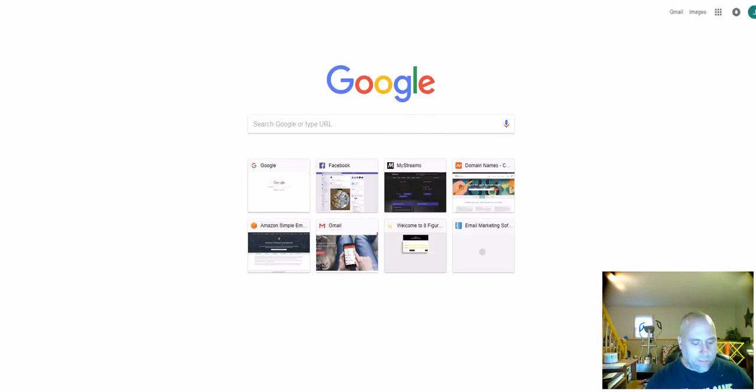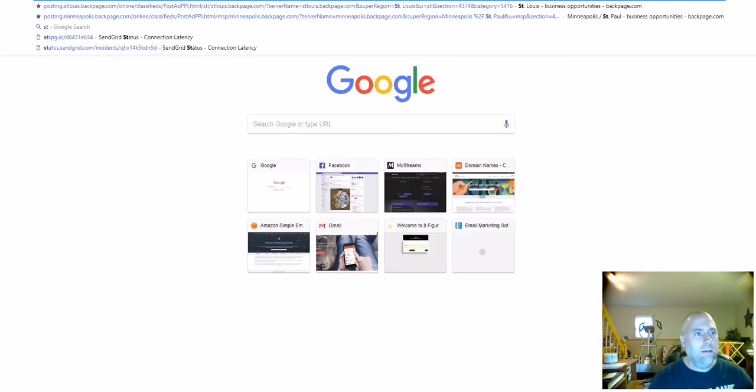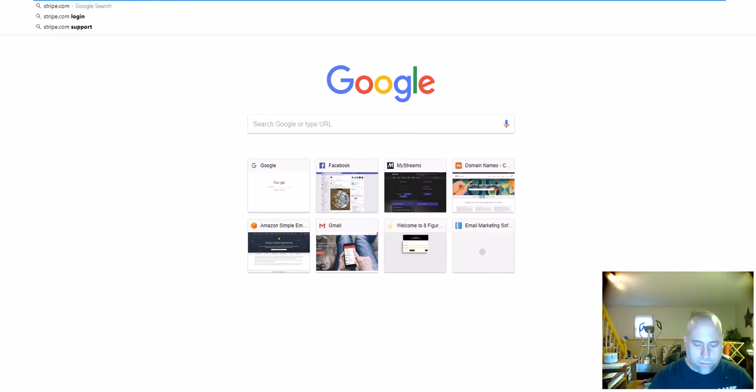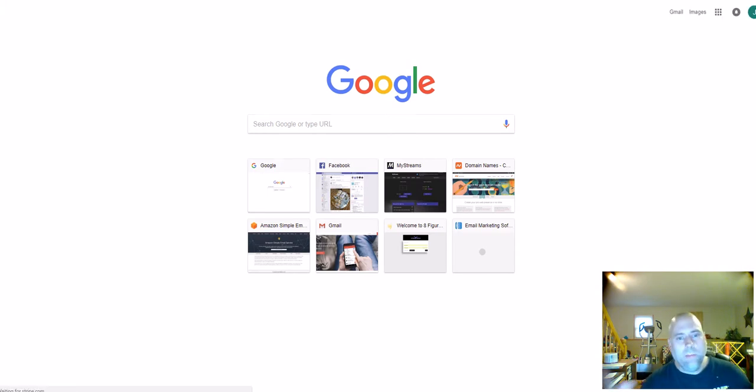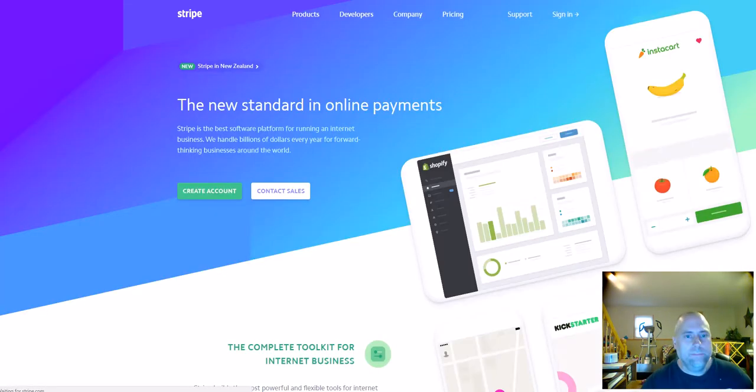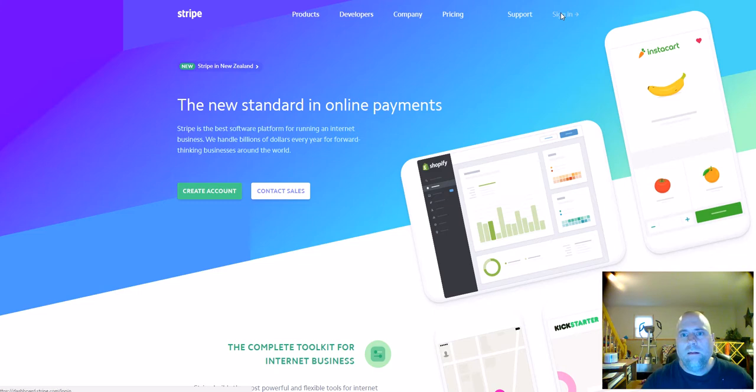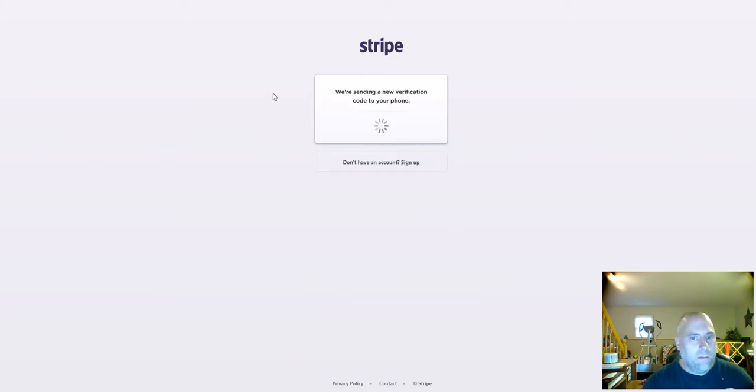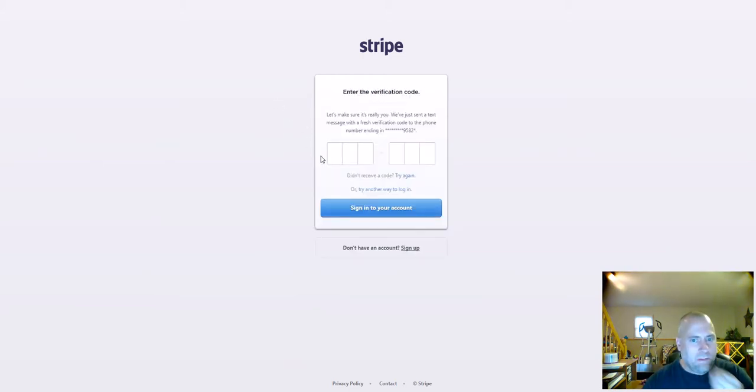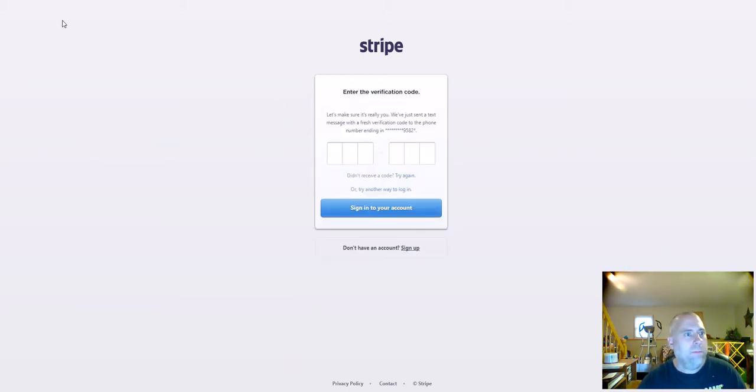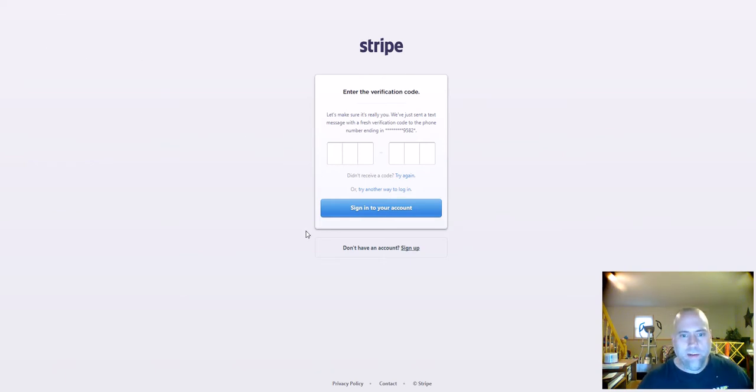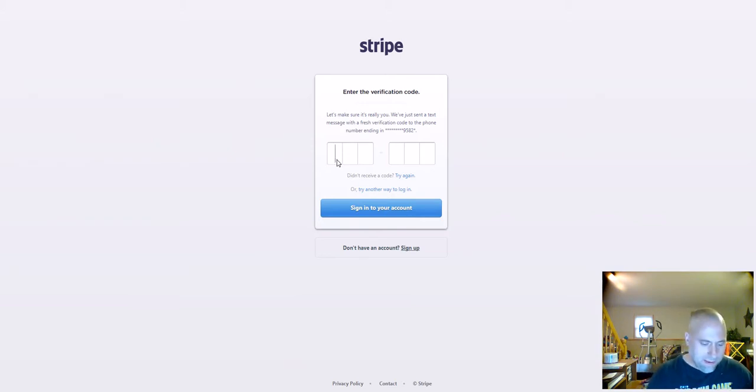So let me log in to my Stripe account. I use Stripe and I use PayPal to accept payments. So I'm going to go ahead and sign in. And let me pause this for one second. All right, I'm back. So I needed to get my phone for my Stripe account here.